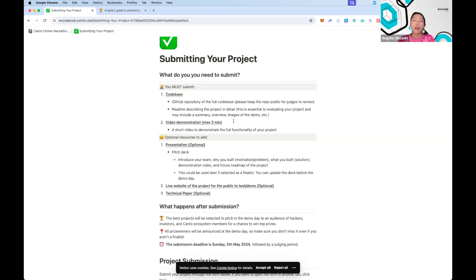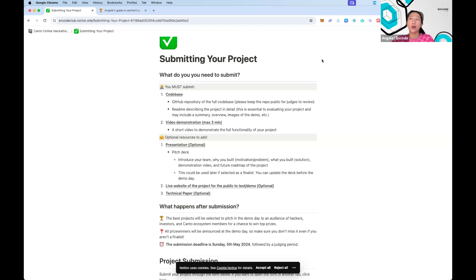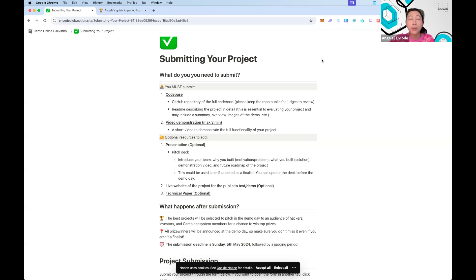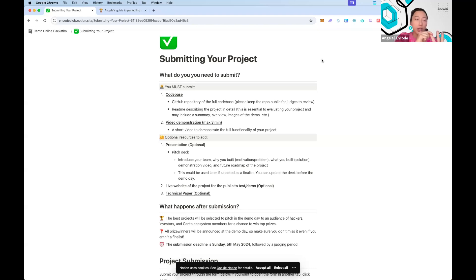Those three minutes are super important for making a great first impression. Three minutes is not a lot of time, so you want to highlight three main things. The first is what your project is trying to do — that can include your problem statement, what you're trying to solve, or a one-liner sales pitch of what your project is trying to achieve. Give judges a bit of context.